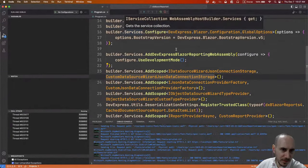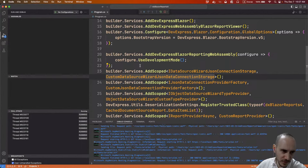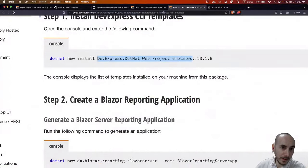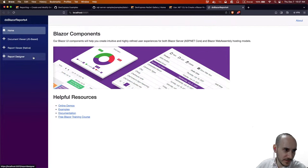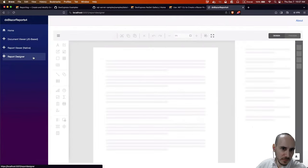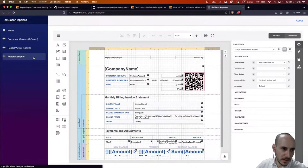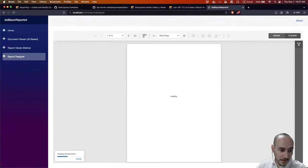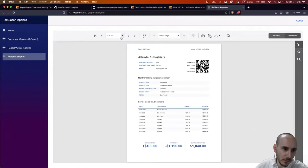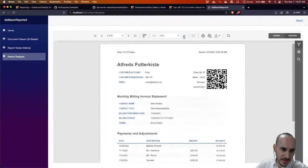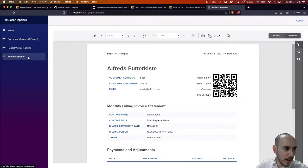Back in VS Code, we ran the debugger, which restored the project — that's why there was a delay — and now it's running. This is the stock standard application. We have a few extra pages: a report viewer and a report designer. This end-user report designer is not anything new — for as many years as we've had .NET Core support, you've been able to run web apps from a non-Windows environment and serve this end-user designer.